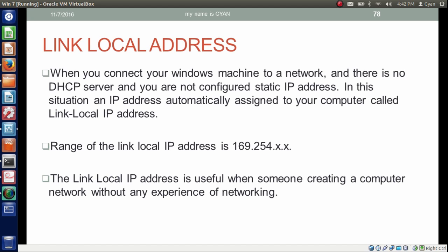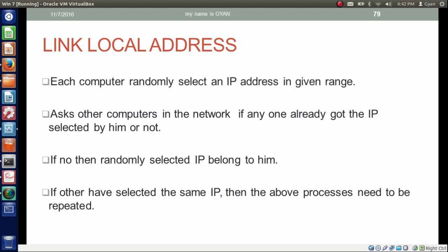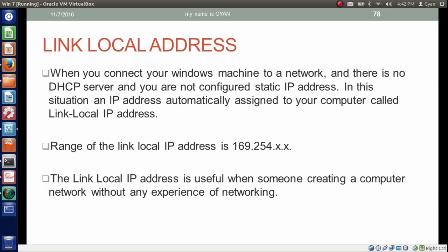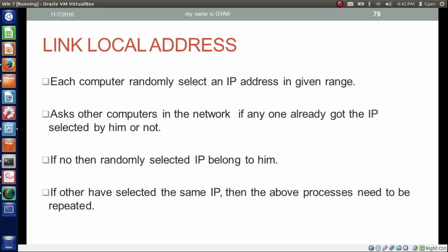The link-local IP address is useful when someone is creating a computer network without any experience in networking, because the link-local IP address is provided automatically to a computer. Each computer randomly selects an IP address in the given range — that is, 169.254.X.X — and then asks other computers on the network if anyone has already taken the IP address it selected.